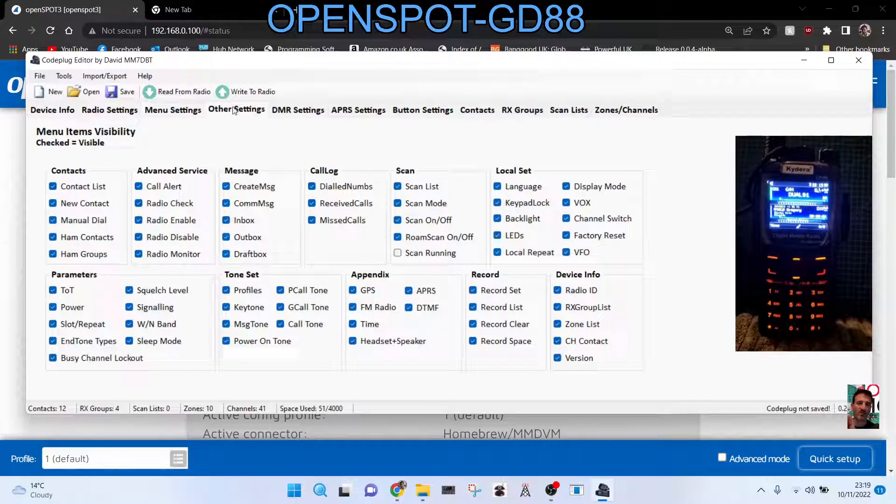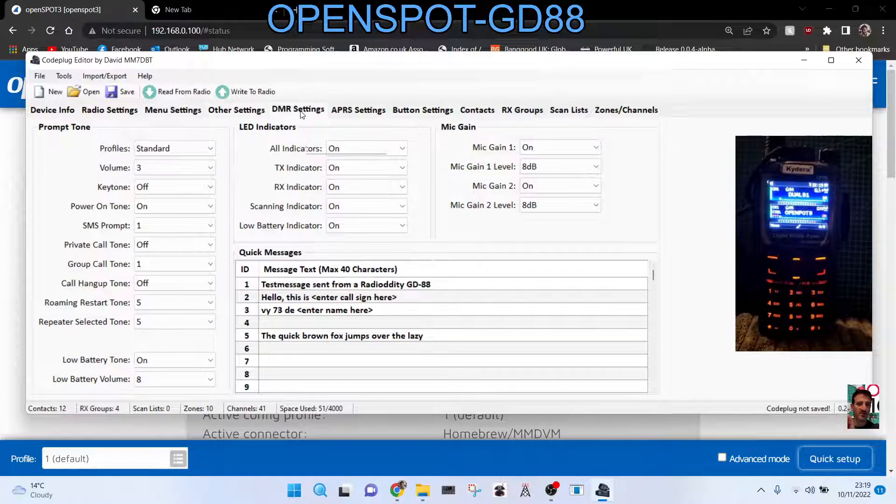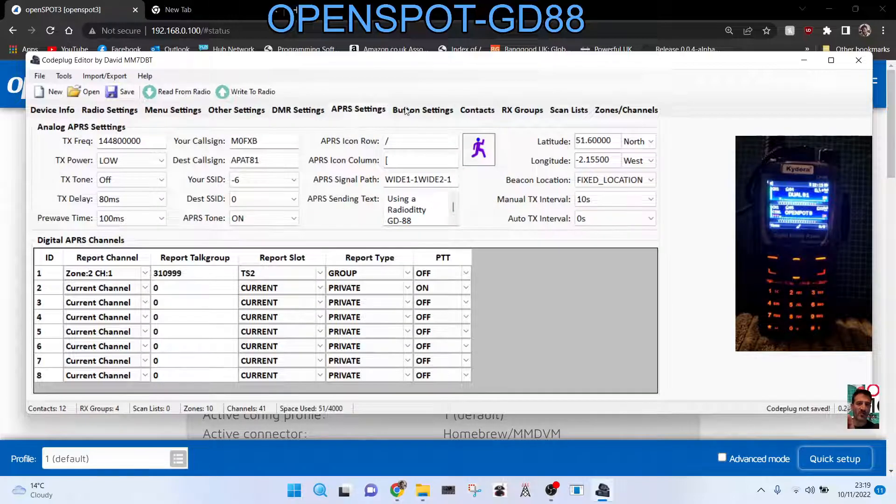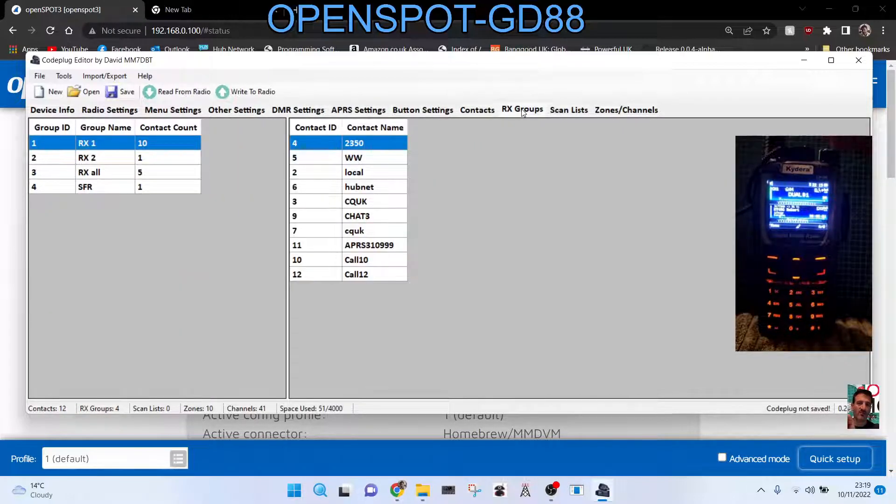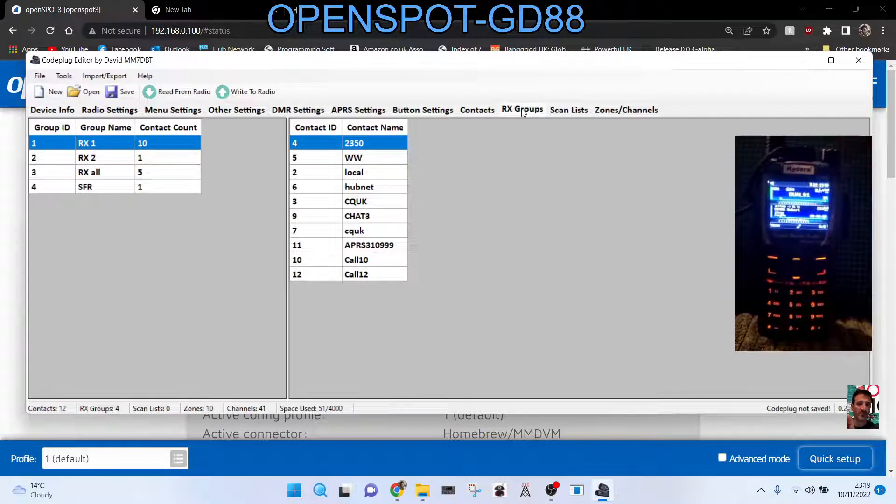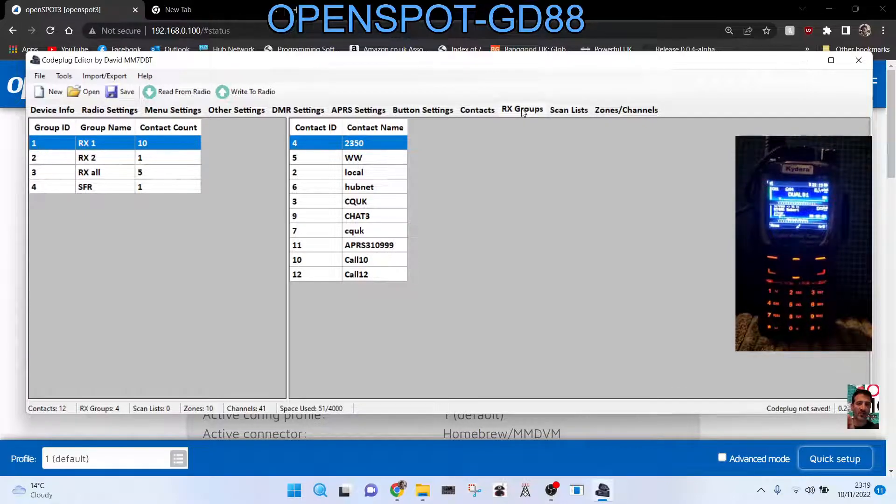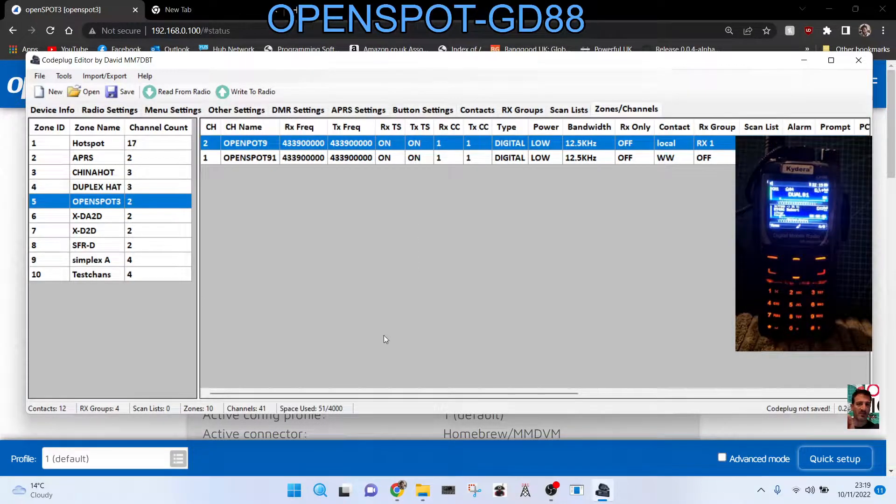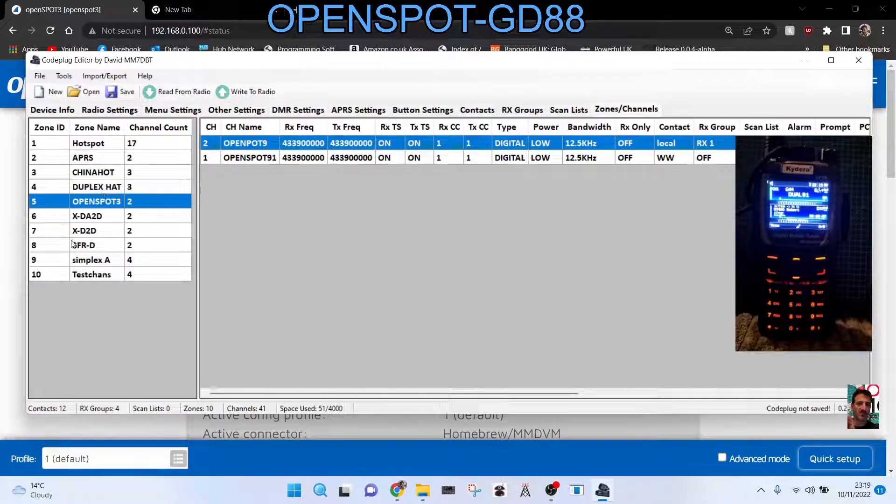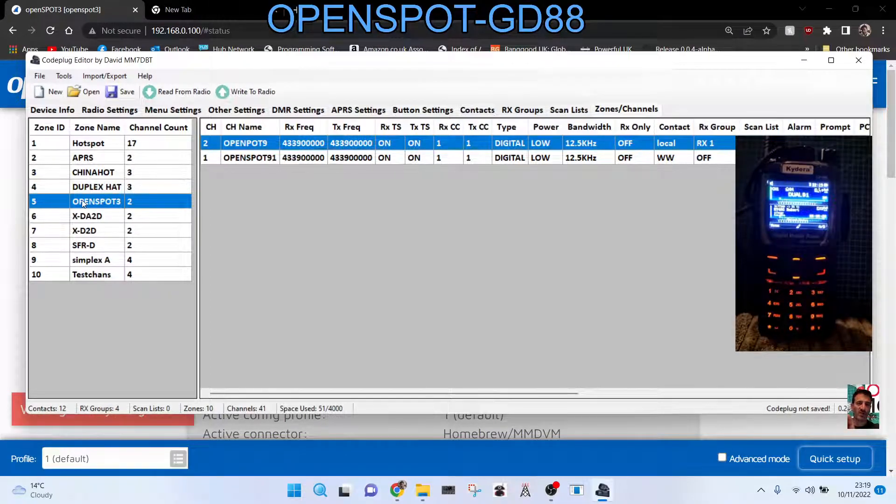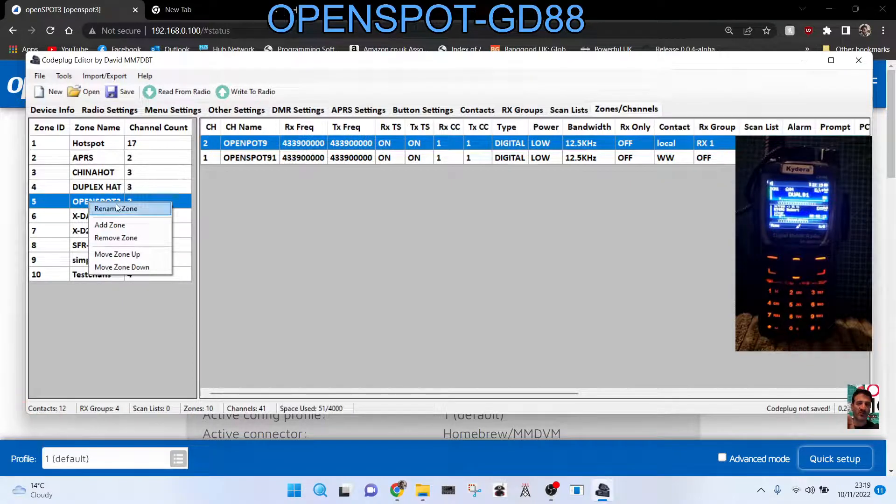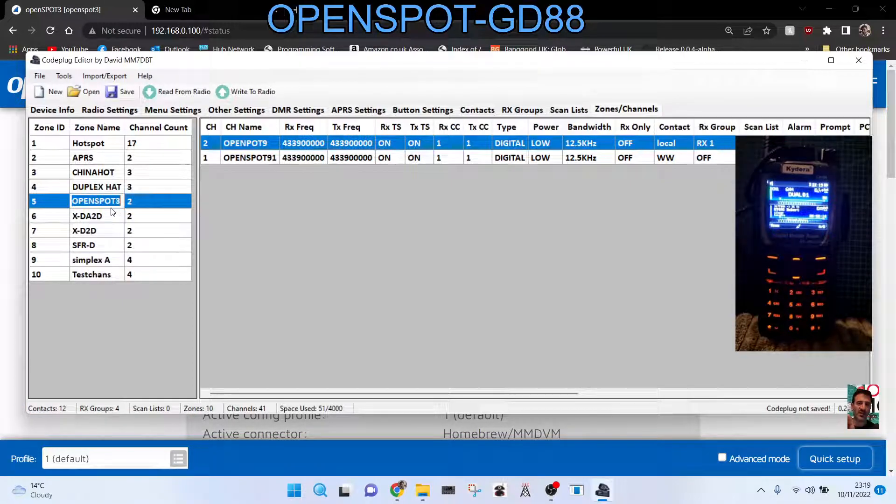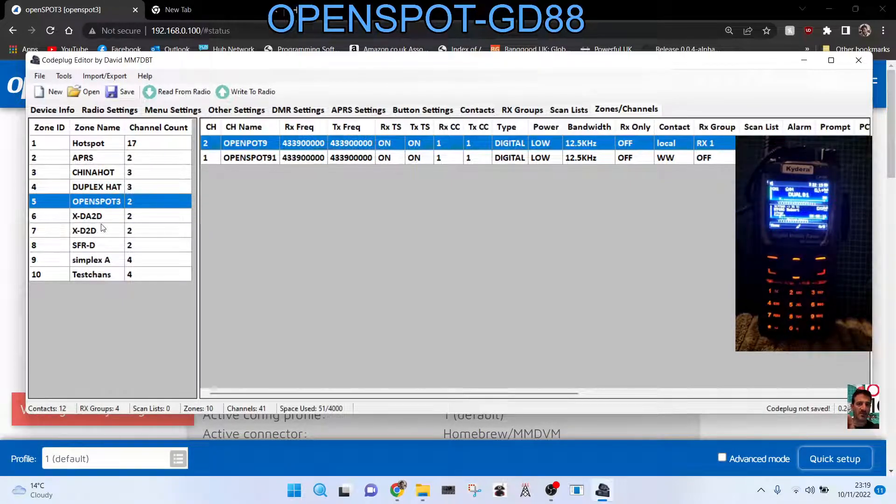You obviously need to have your USB cable connected and the driver for the USB cable. So go to zones and if you haven't already got a zone, right click on the left here and rename the zone and call it OpenSpot.